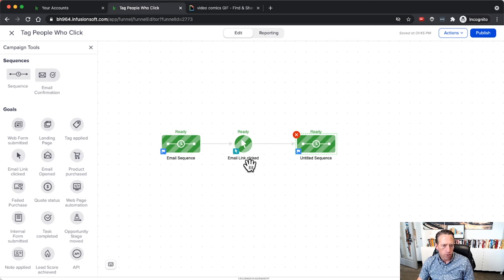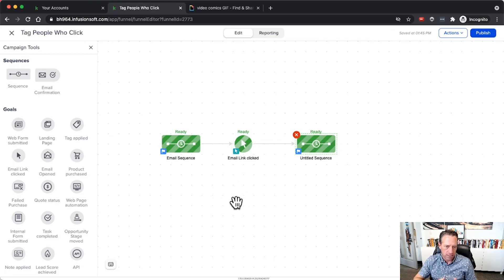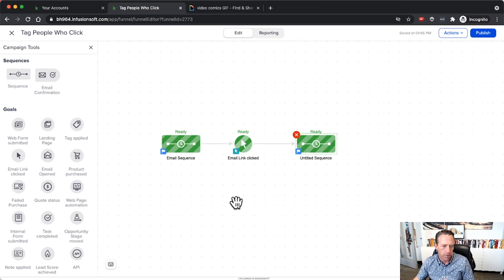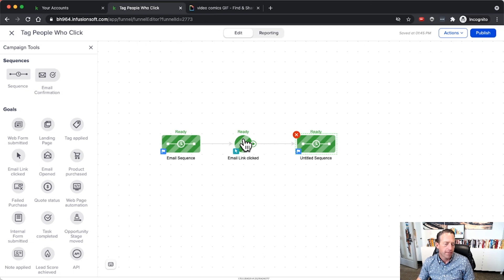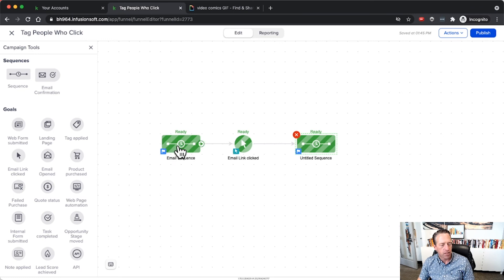The benefit of this is again you're stopping the sequence to start something else when they click. That action of clicking is indicating that you're going to move them into something else. But also that's a little easier to set up that goal and apply the tag there in one place.